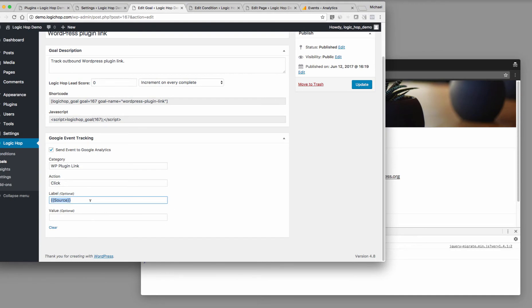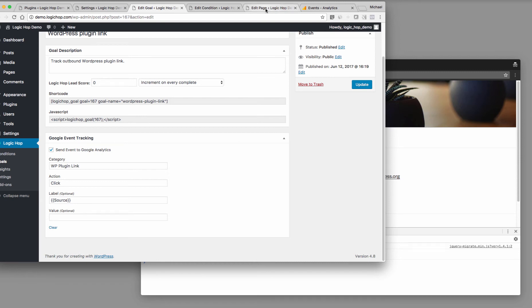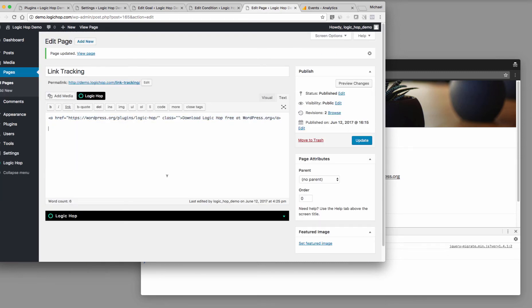We could also send in things like UTM codes or query string variables. But this is one of the nice ways that we can track if the user has clicked a link. Now, the way we actually hook this up is pretty cool. If we come to our page, you'll see that I have this basic link.